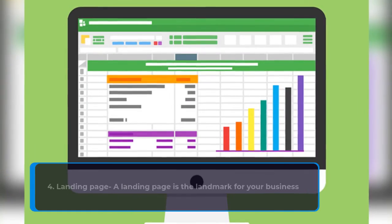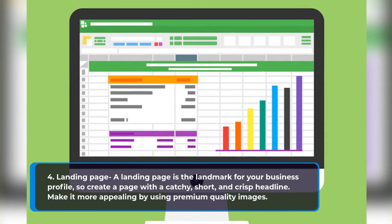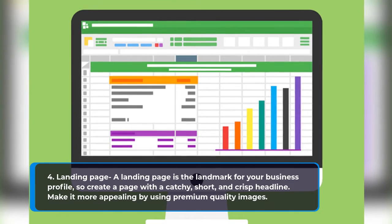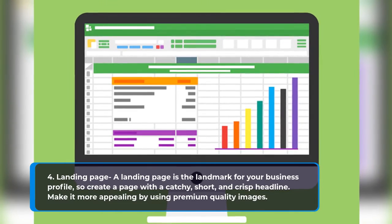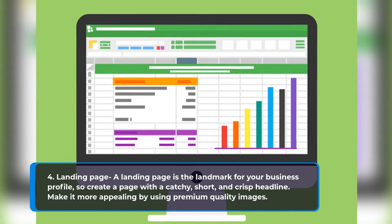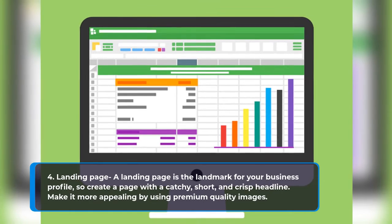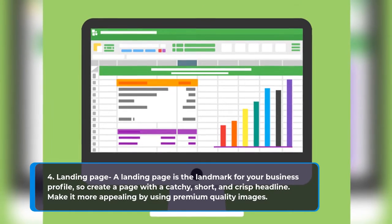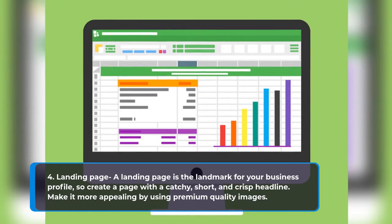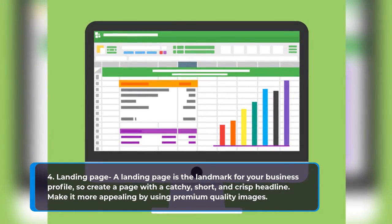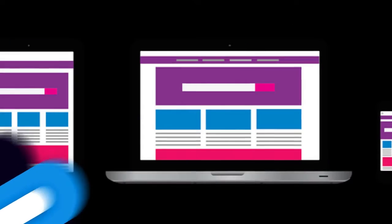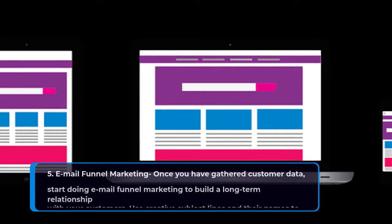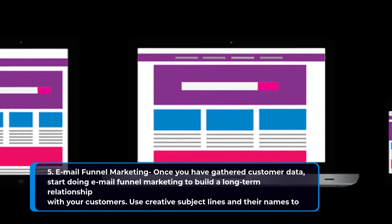Step four: landing page. A landing page is the landmark for your business profile. Create a page with a catchy, short, and crisp headline, and make it more appealing by using premium quality images.